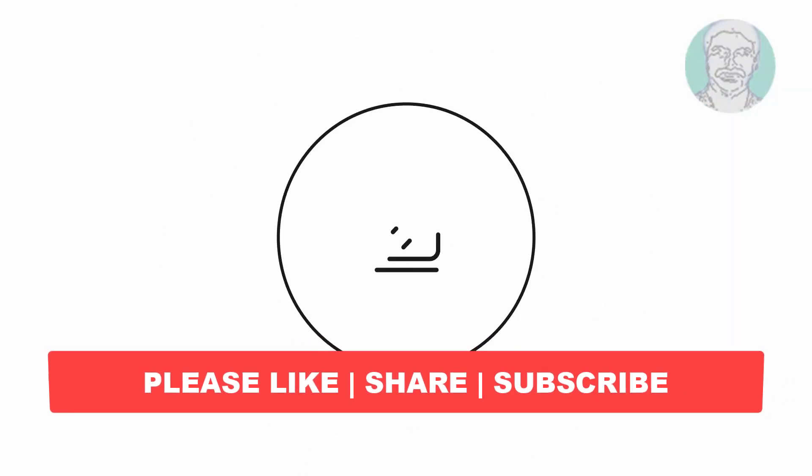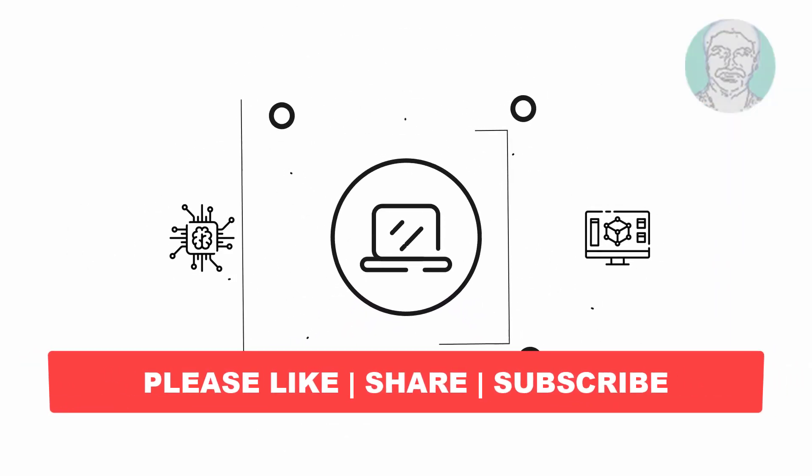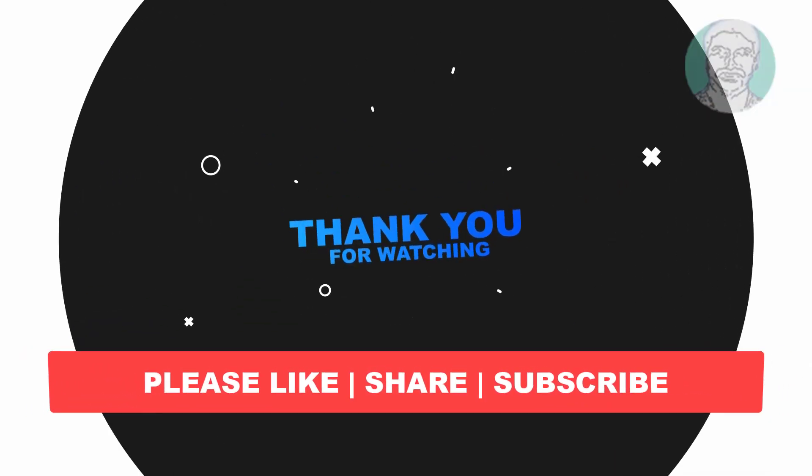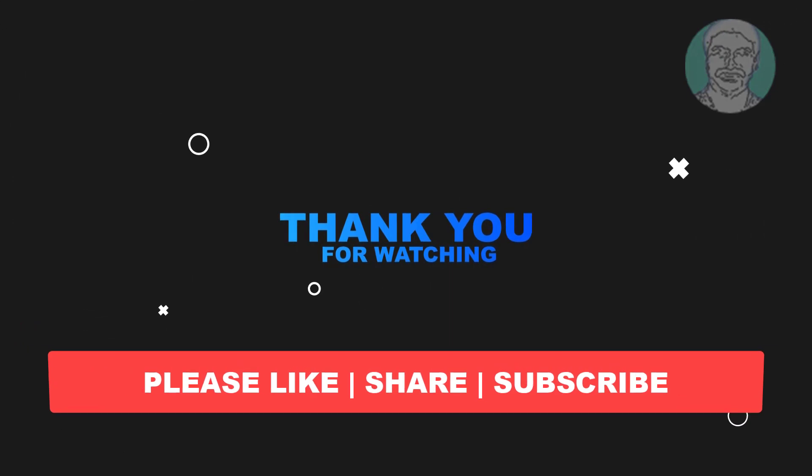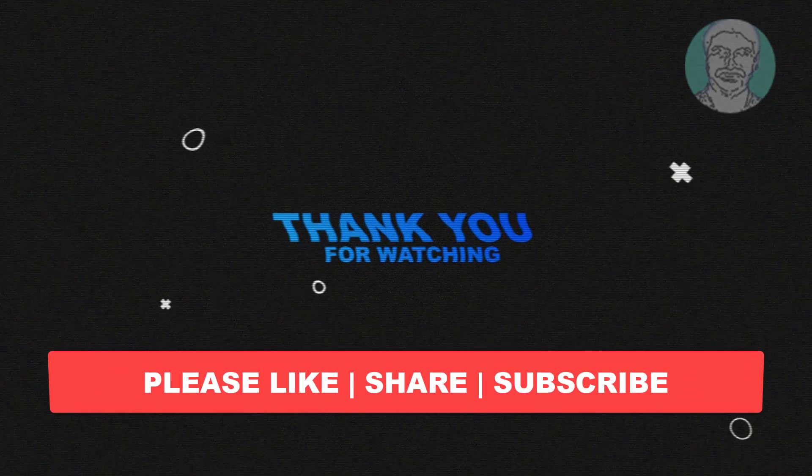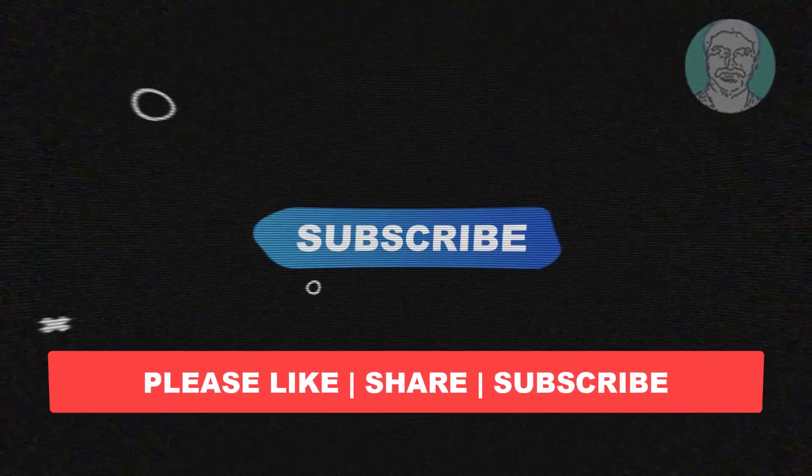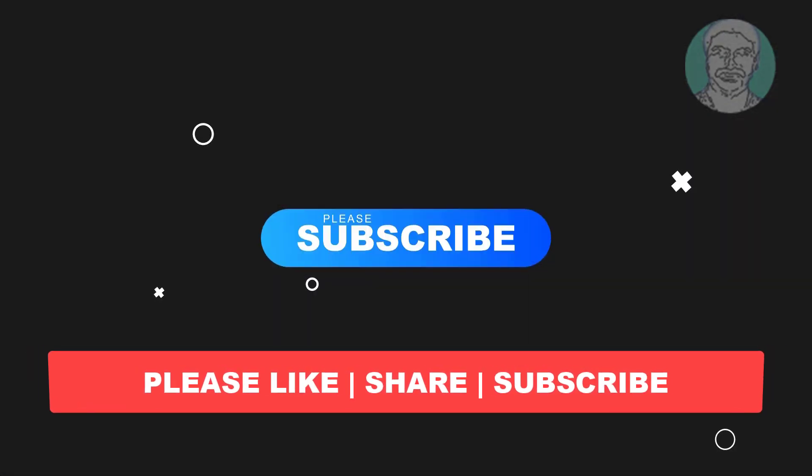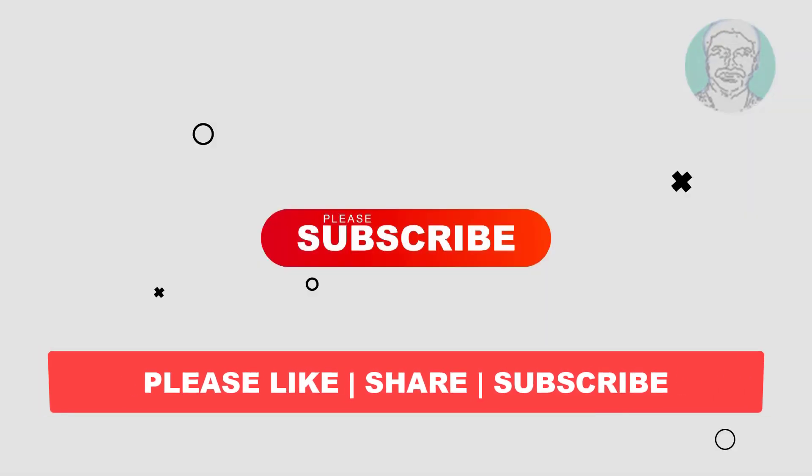I hope this video tutorial helps you. Please like, share, and don't forget to subscribe to my channel. Thank you very much, see you next video.